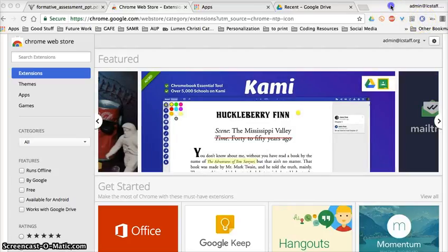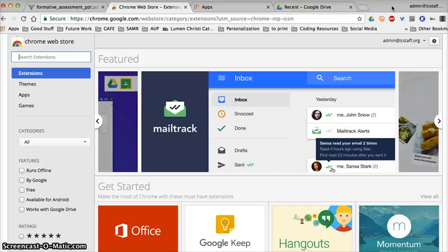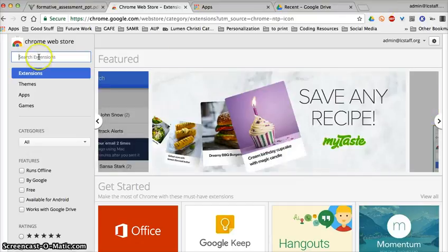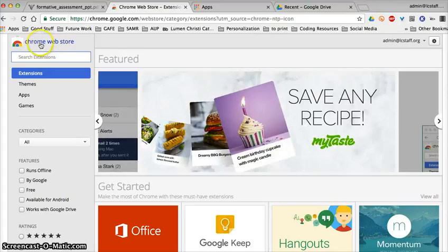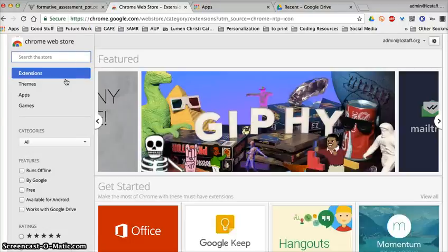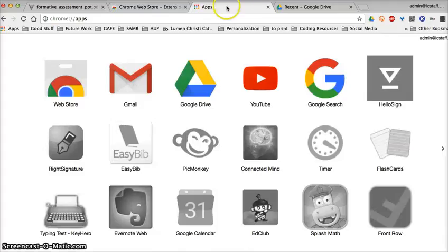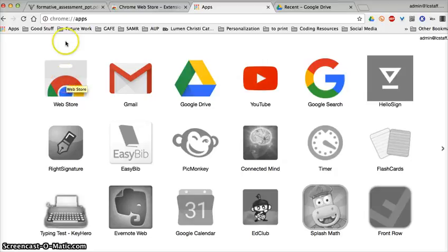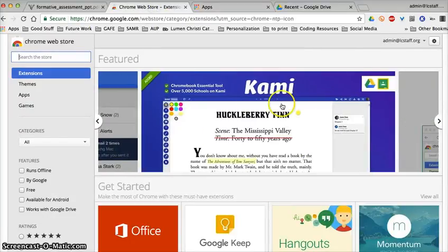Chrome should definitely be our browser — it's a preferred browser for educators and students. I'm in the Chrome Web Store, and I have an icon here that lets me open it up. Also, most people in Chrome can click on a new tab and find a little icon there that takes you to the Chrome Web Store.